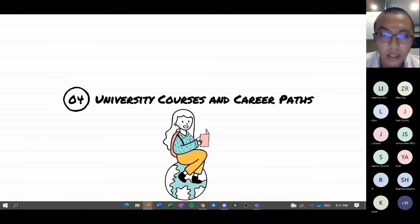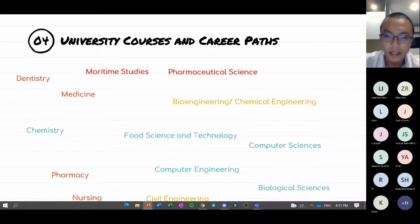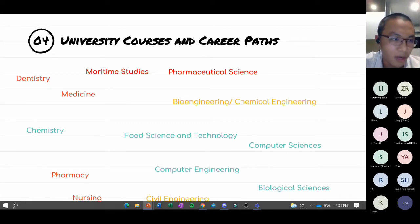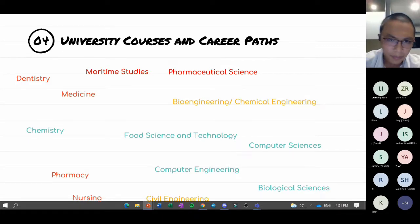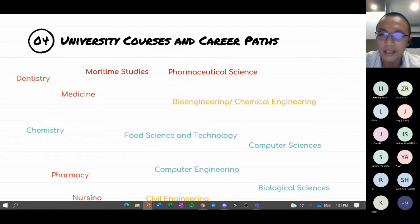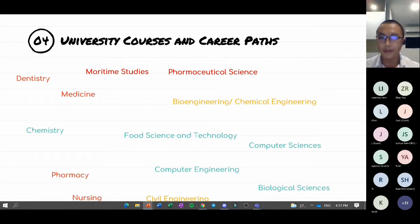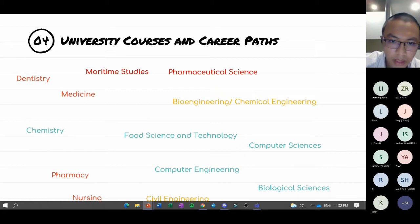Chemistry is described as the central science, and it opens up many university course options. You need chemistry for medicine, dentistry, and pharmacy. It's also useful for engineering courses. There are a lot of cool courses and career paths you can pursue with chemistry.